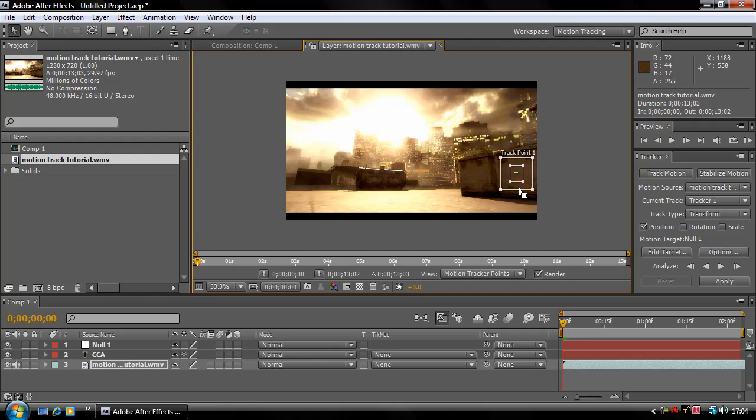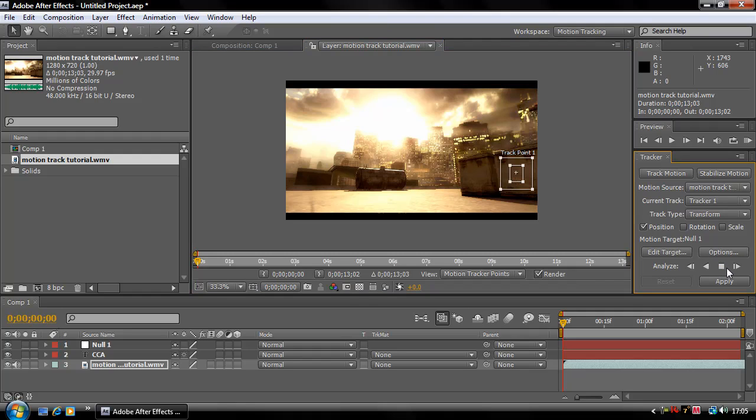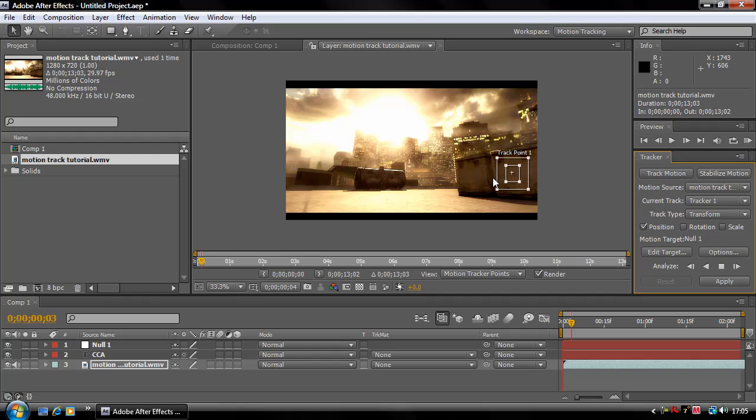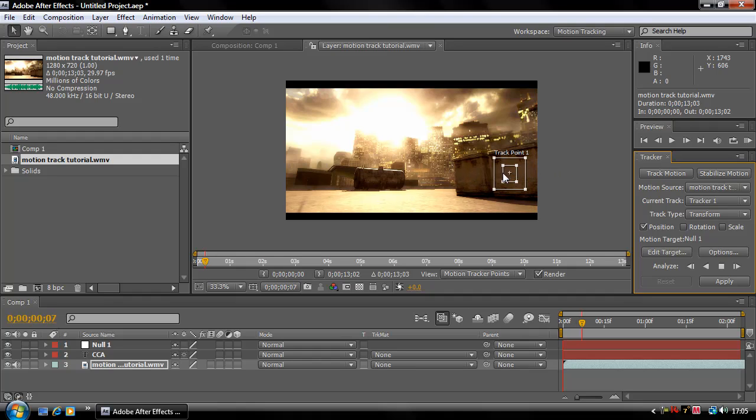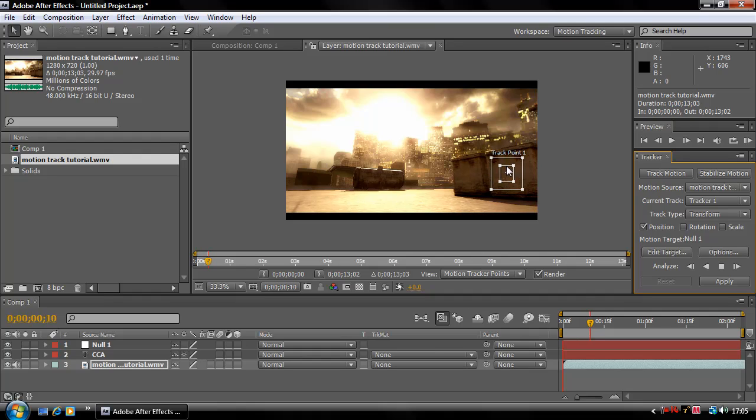Now all you're going to do is you are going to analyze it, so you just click play and let it analyze it. And now all that will happen is if you watch it, it will start playing the clip slowly and it will start tracking, and this box should stick with the area you've selected on the video. So just wait for that to finish.